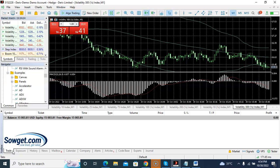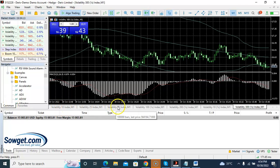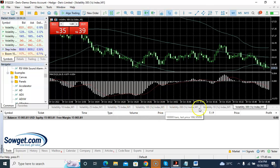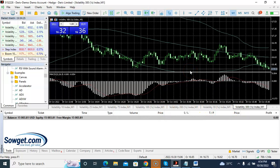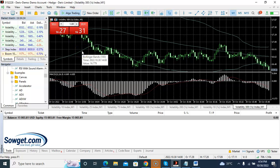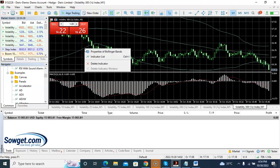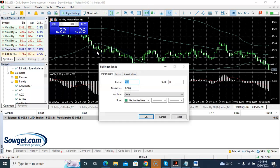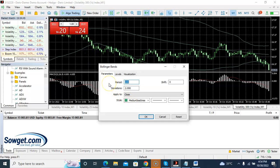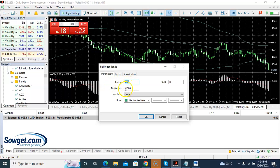It's a simple scalping strategy, very useful on volatility indices. On your chart you need to install the Bollinger Band indicator. If you right-click and go to properties, the Bollinger Band period should be set to 100 and the deviation to 2.